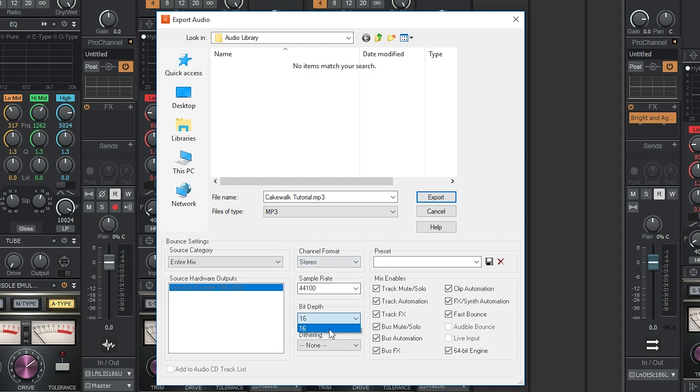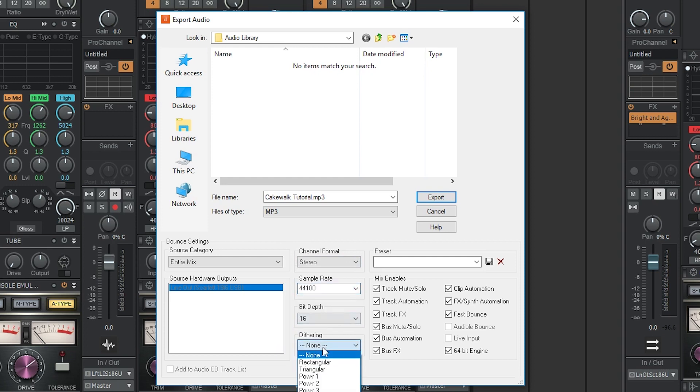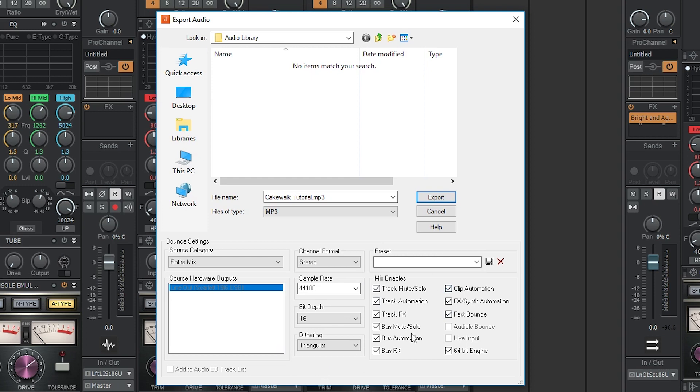Usually for a final export, I'll set the sample rate to 44100Hz and the bit depth to 16. Since we are going from 24 bit recording to 16 bit, we want to set the dithering to triangular instead of none. Finally, make sure all the mix enables are checked off, that way the track is exported exactly as heard in the program.